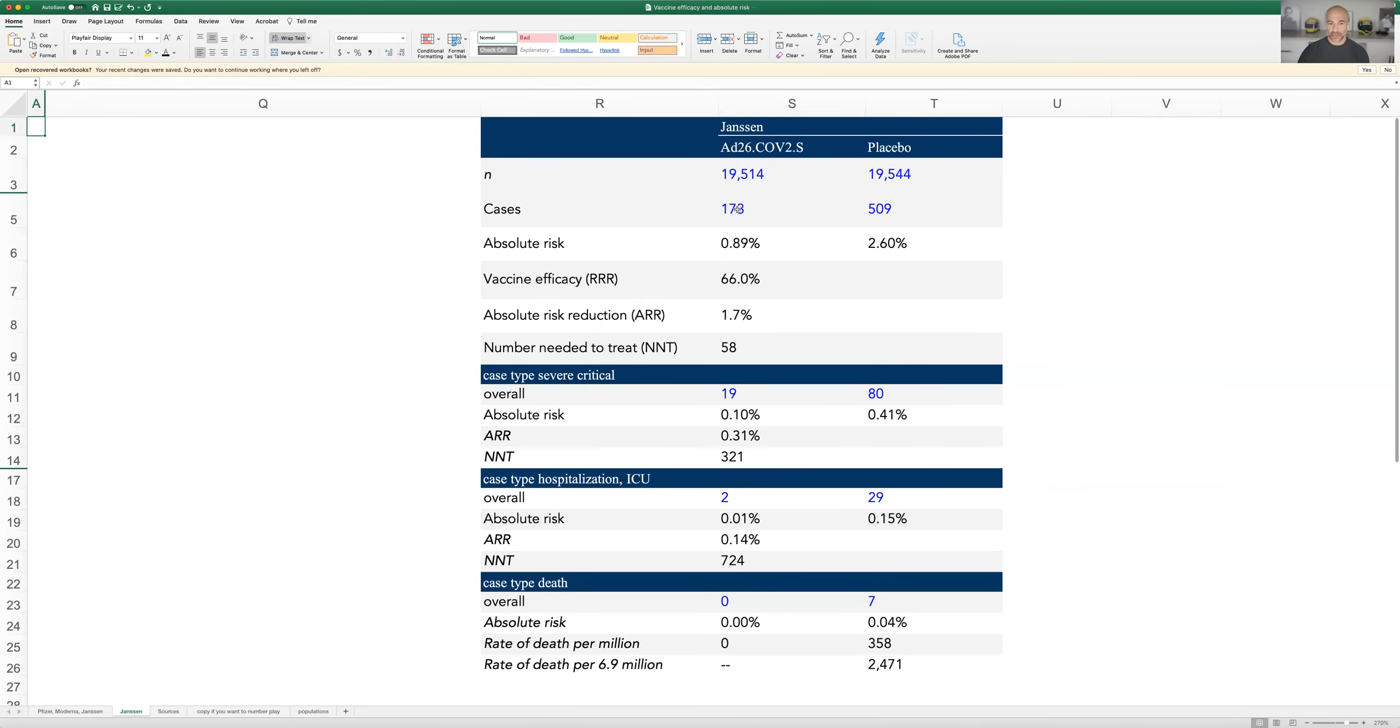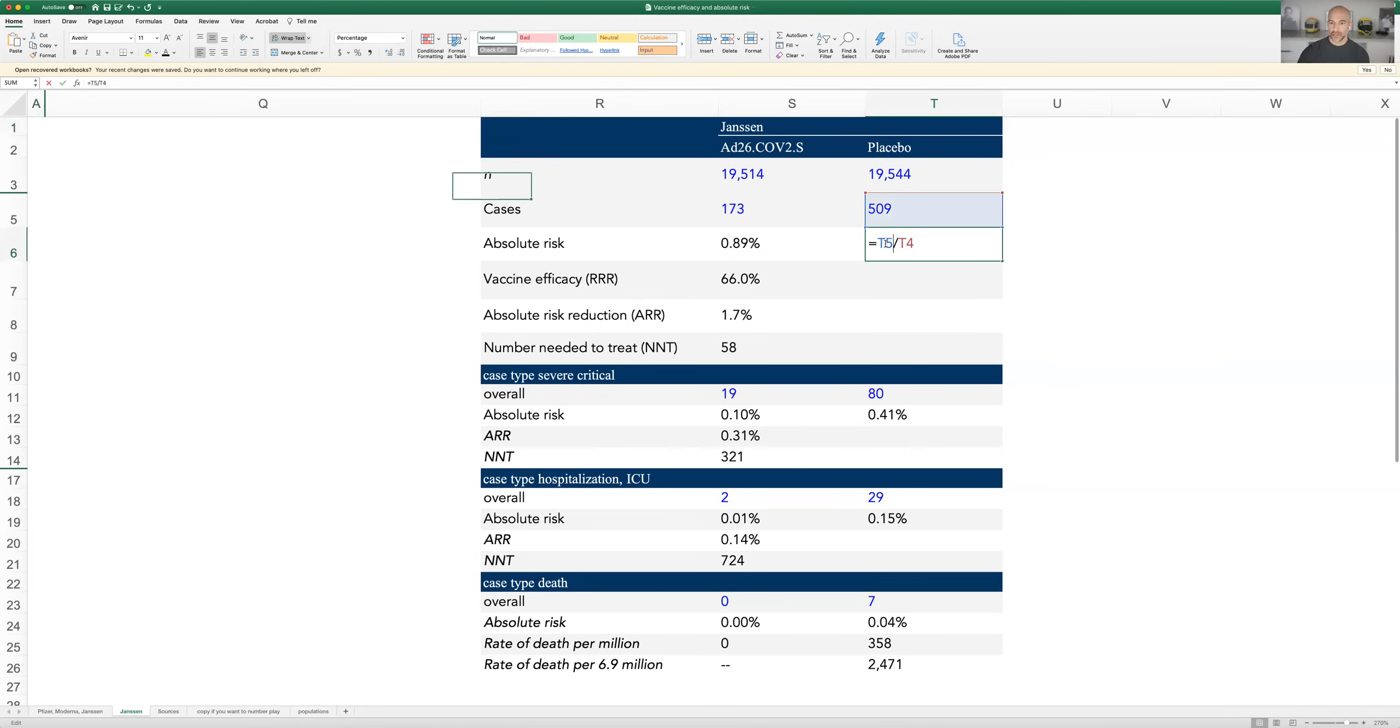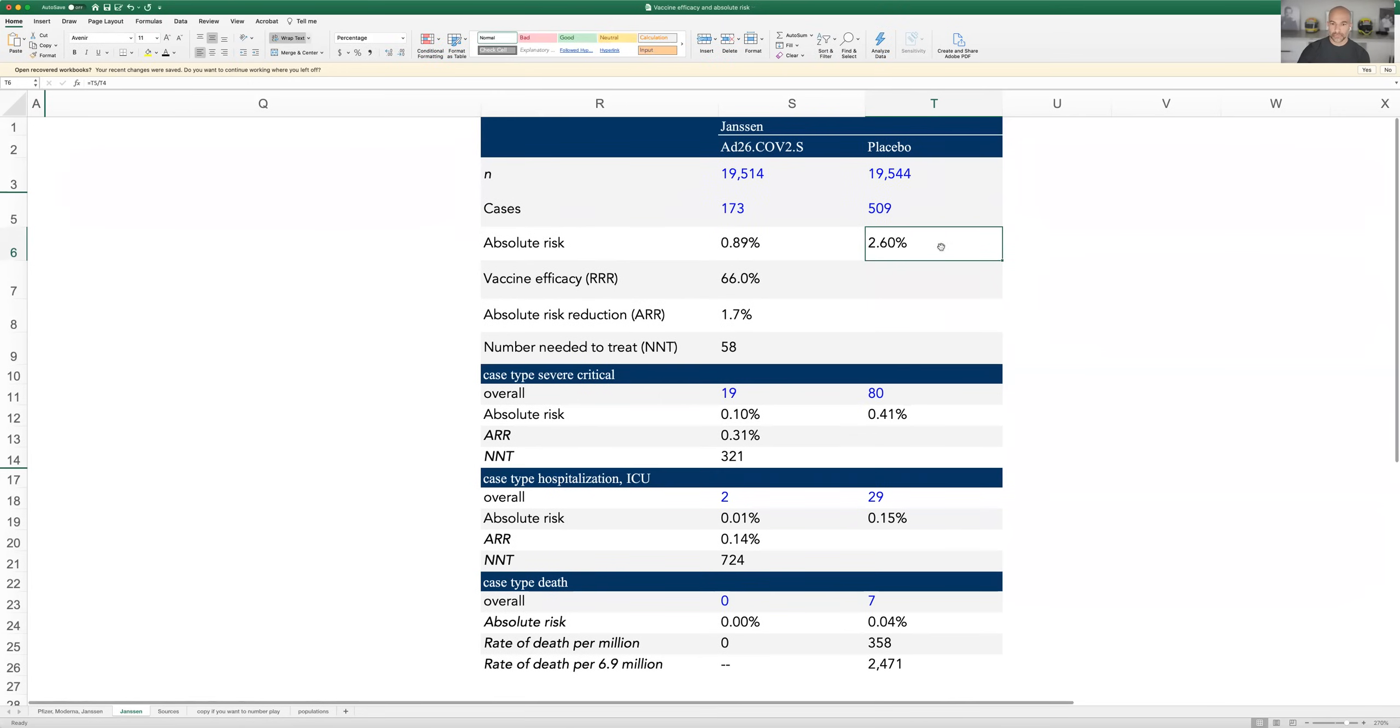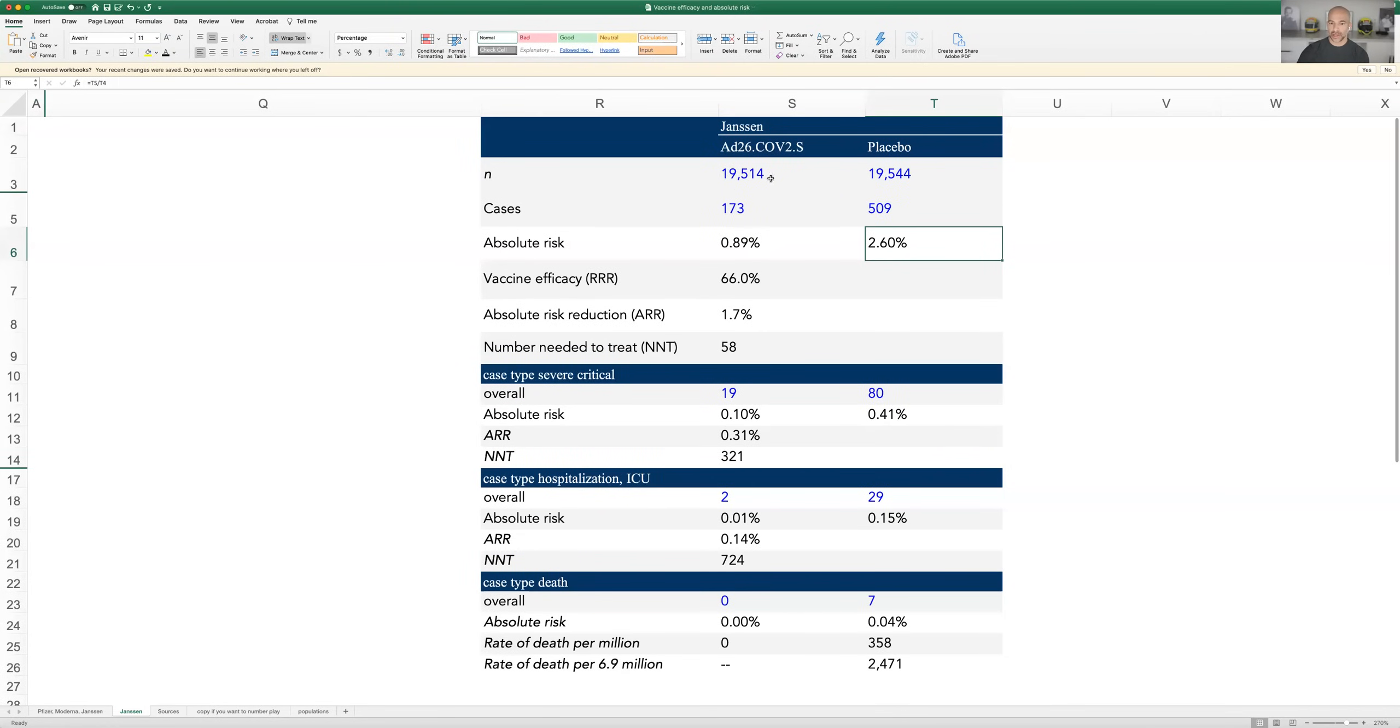Then the first number here we report is the total number of COVID cases in each group. The way you calculate absolute risk is you take this number divided by this number, and that gives you this number. If you click on this, you can see this number divided by that number there. So 2.6%, right? 5.09 over that is the absolute risk. And similarly, when you divide this number by this number, you get 0.89%.